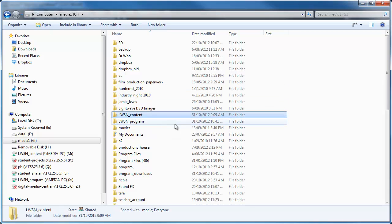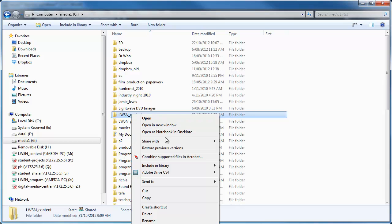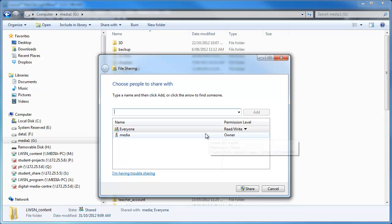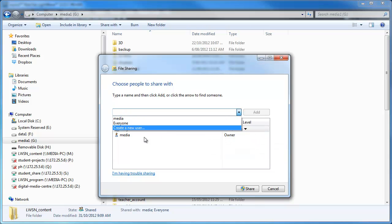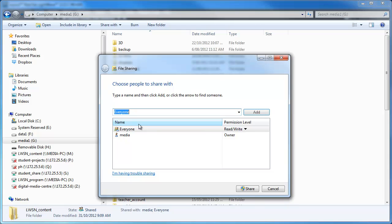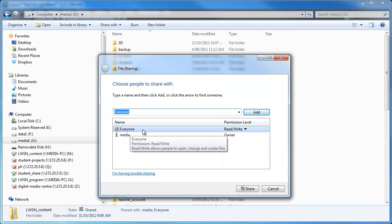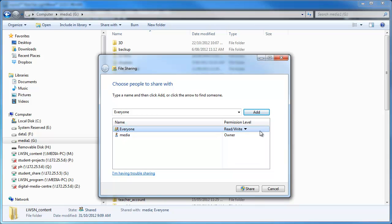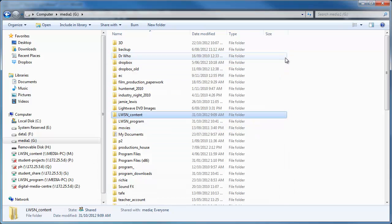What we need to do is we need to share them. So if you go right click and go share with, and you can just go specific people if you want and add everyone. As you notice I've already done this, so if you want everyone and then click to add, they will all appear here. And change it to make sure it's on read and write because everyone needs to be able to read and write to these folders. So once you've done that, added everyone, have read and write, just go share. I've already done this for this particular folder.